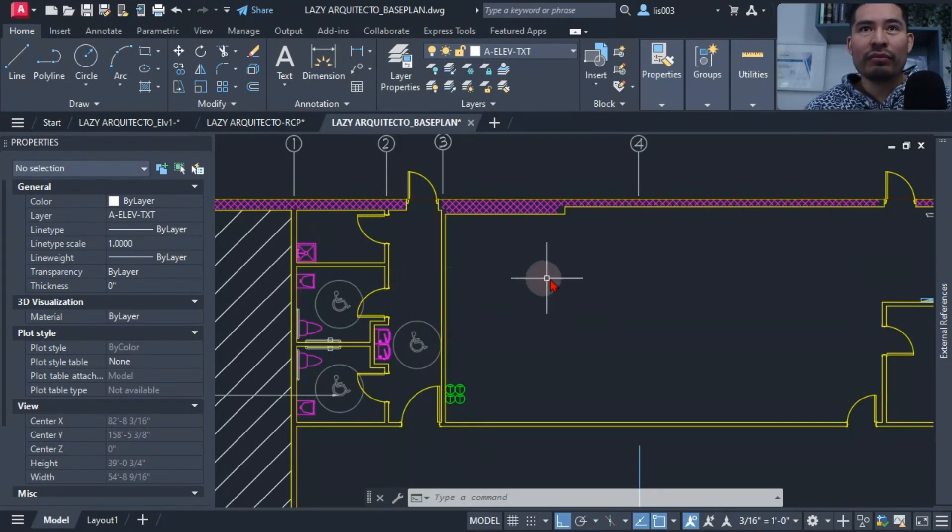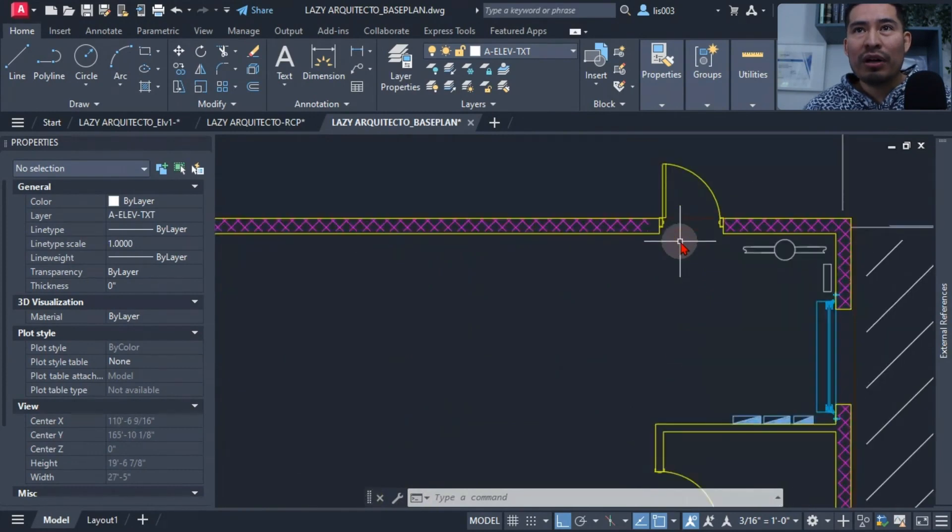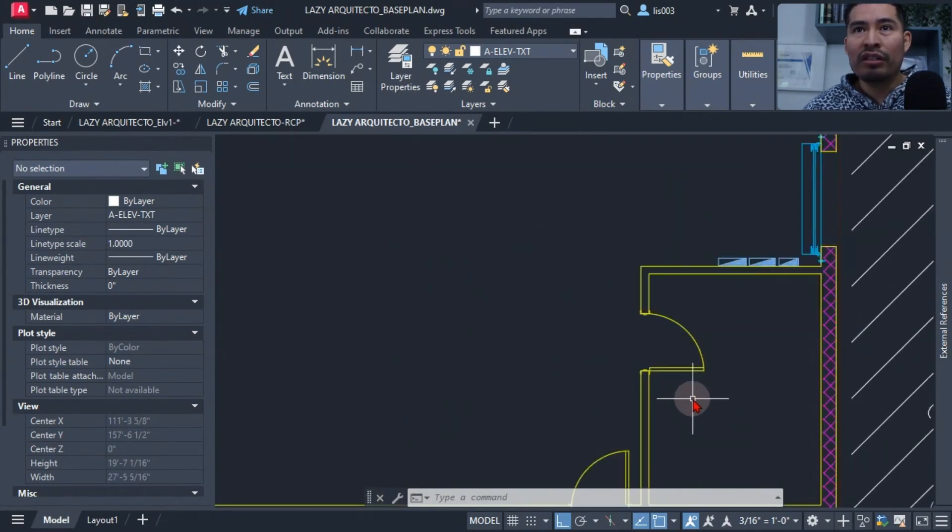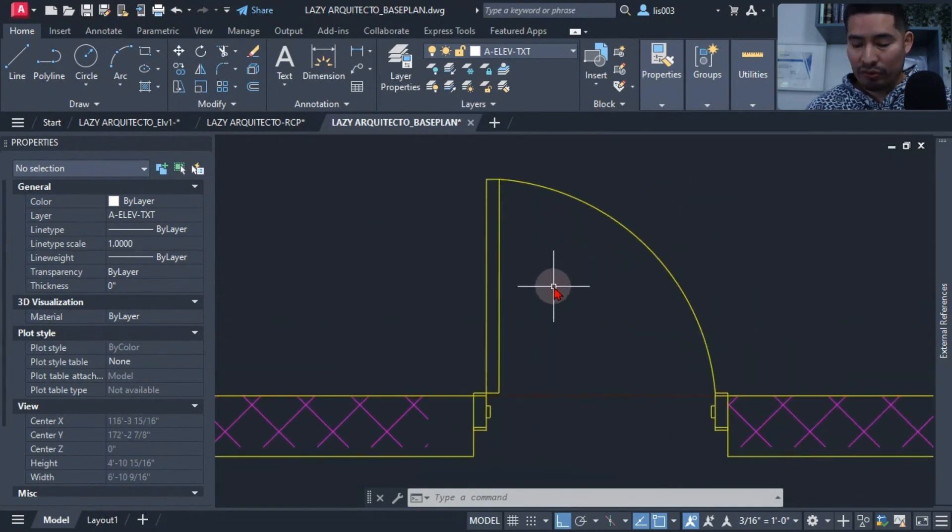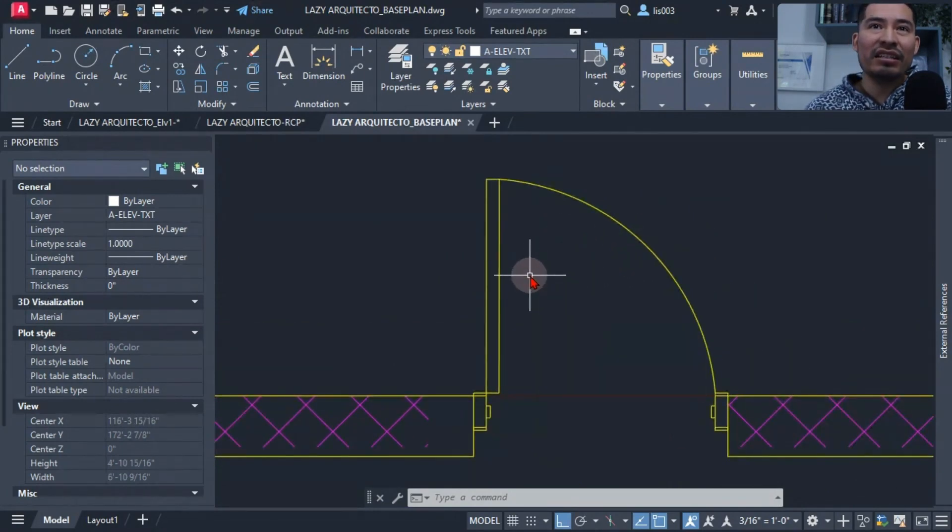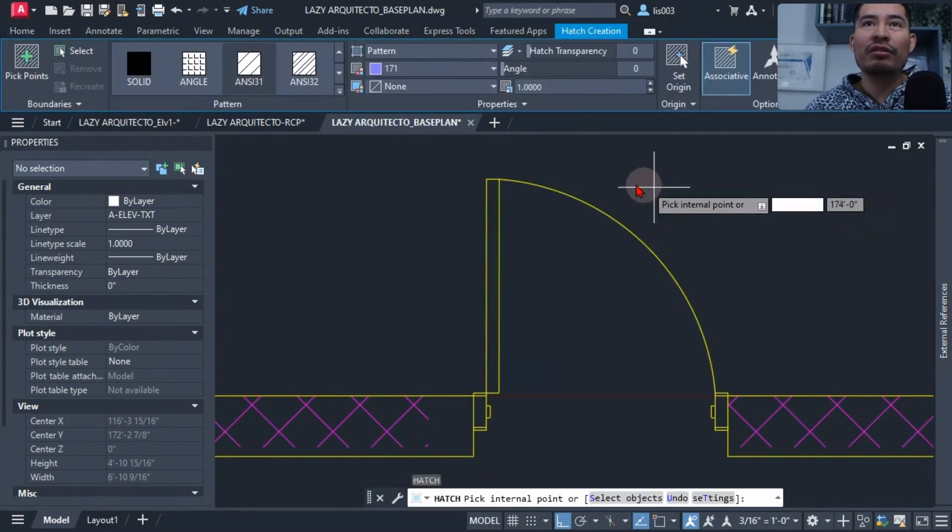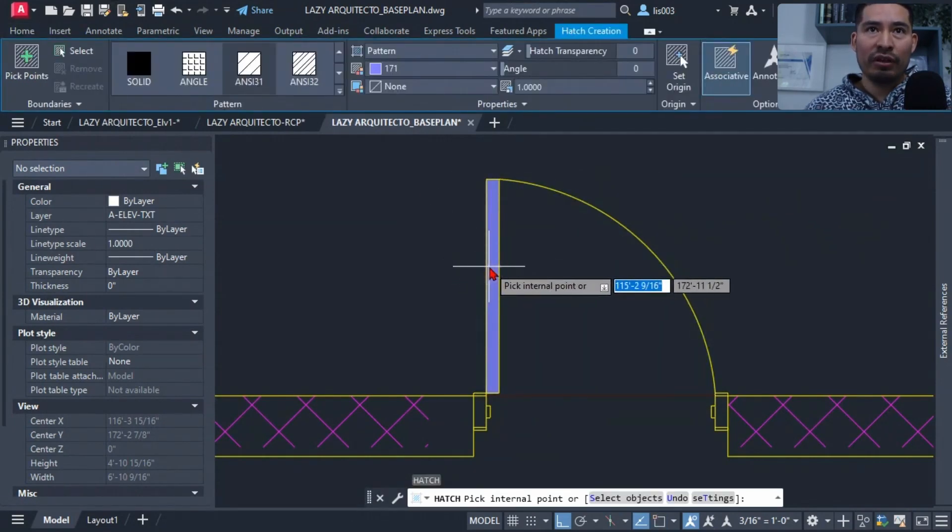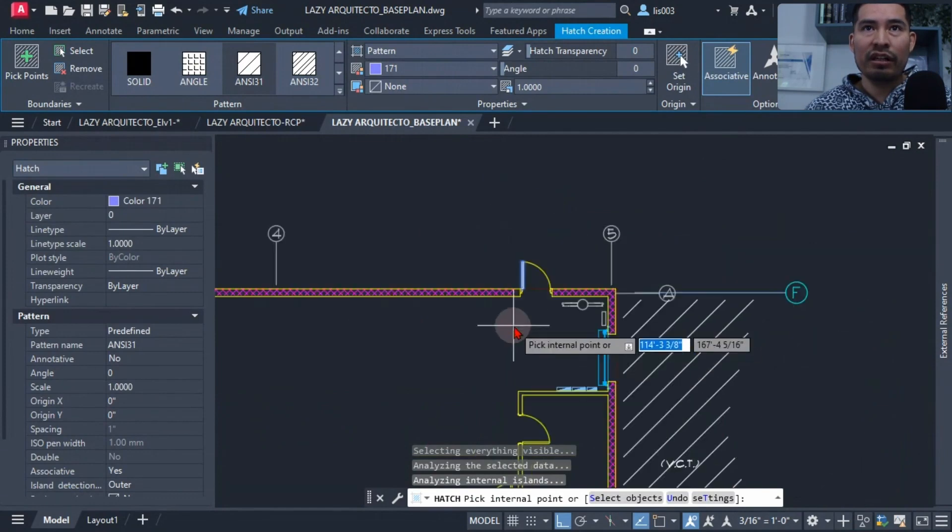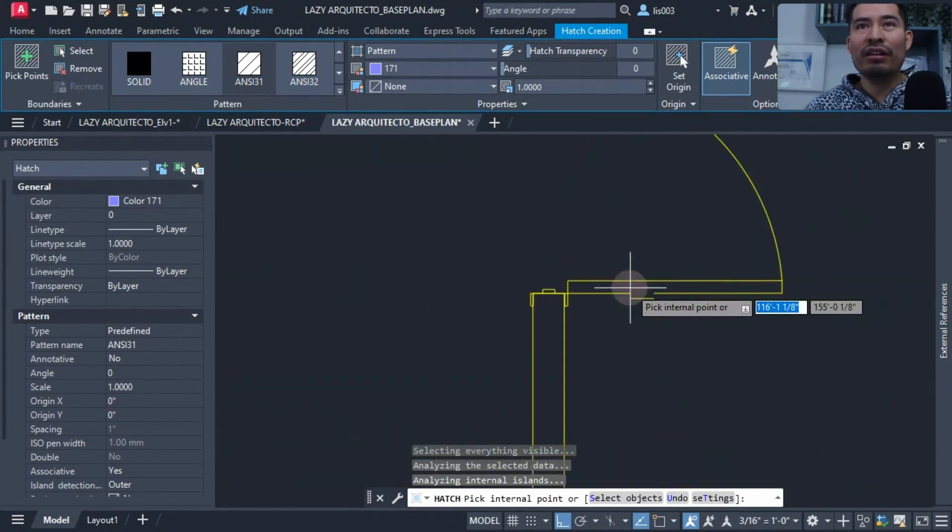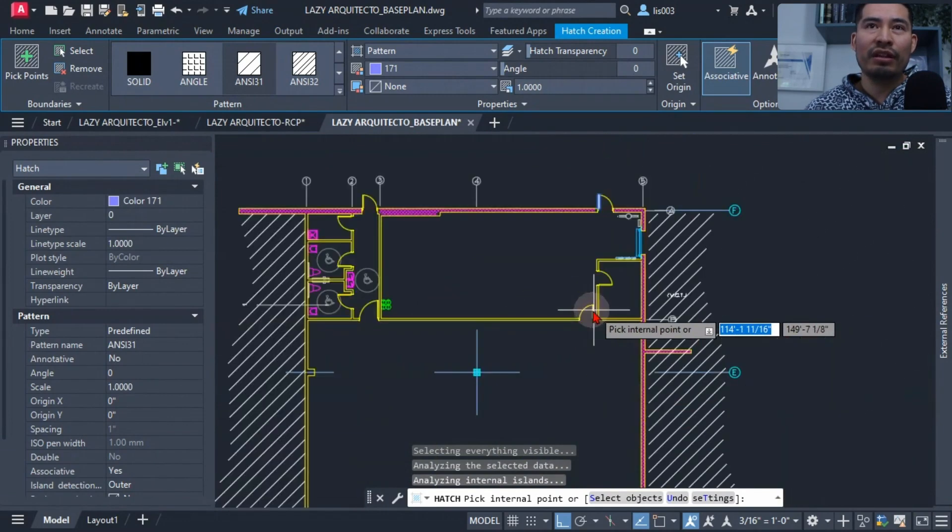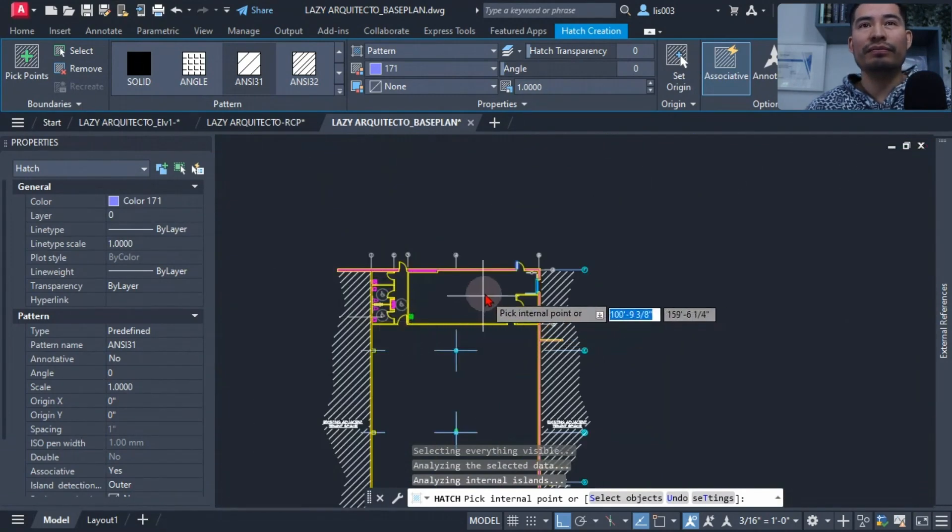Not using blocks can slow down the drawing process and also make it less efficient. For example, let's say I want to add a hatch solid to this door over here, so I will have to add my hatch using of course the hatch command, and I will be able to hatch this door like so, but I will have to hatch individually for each door if I'm not using a block, which would be a waste of time.